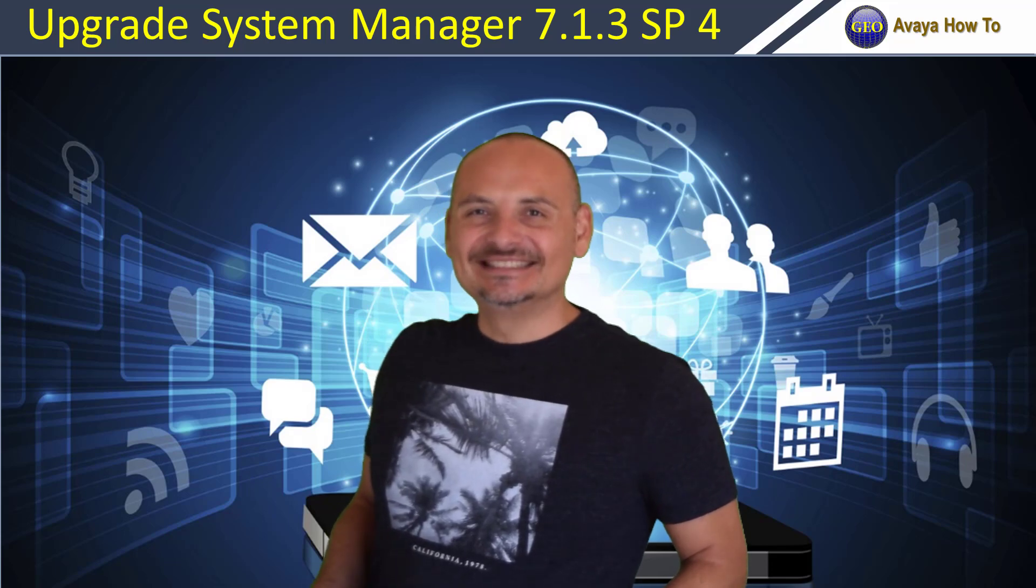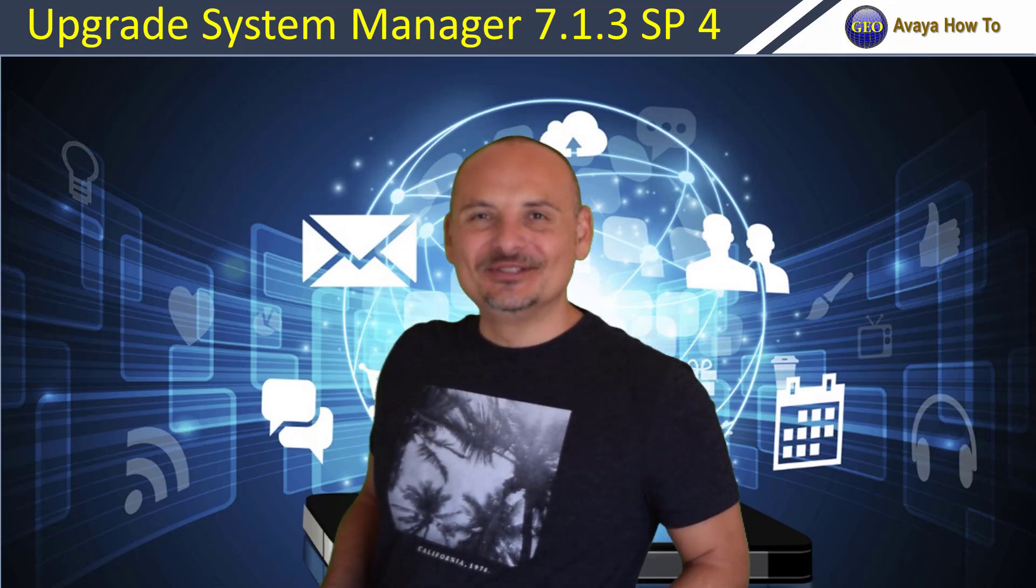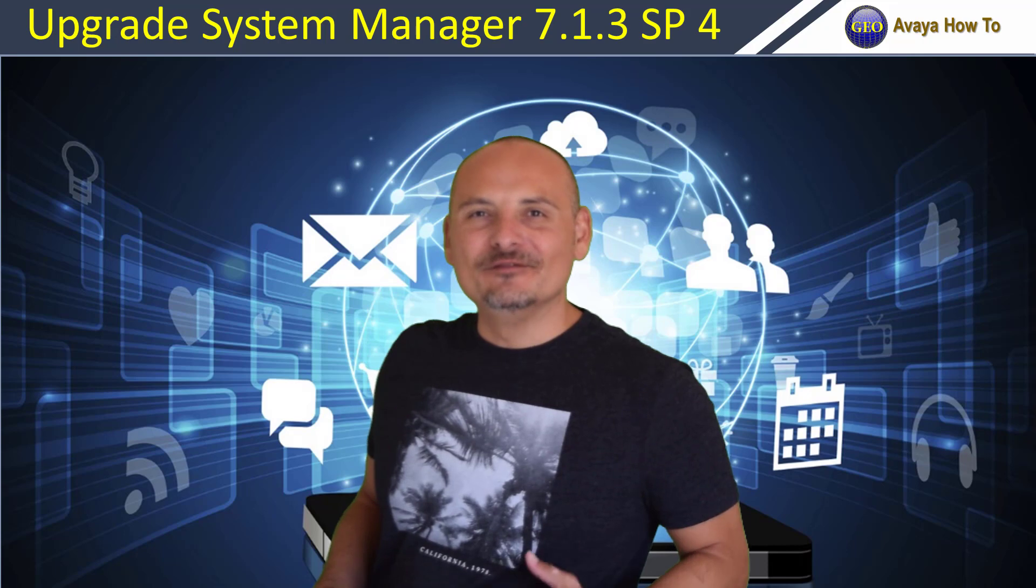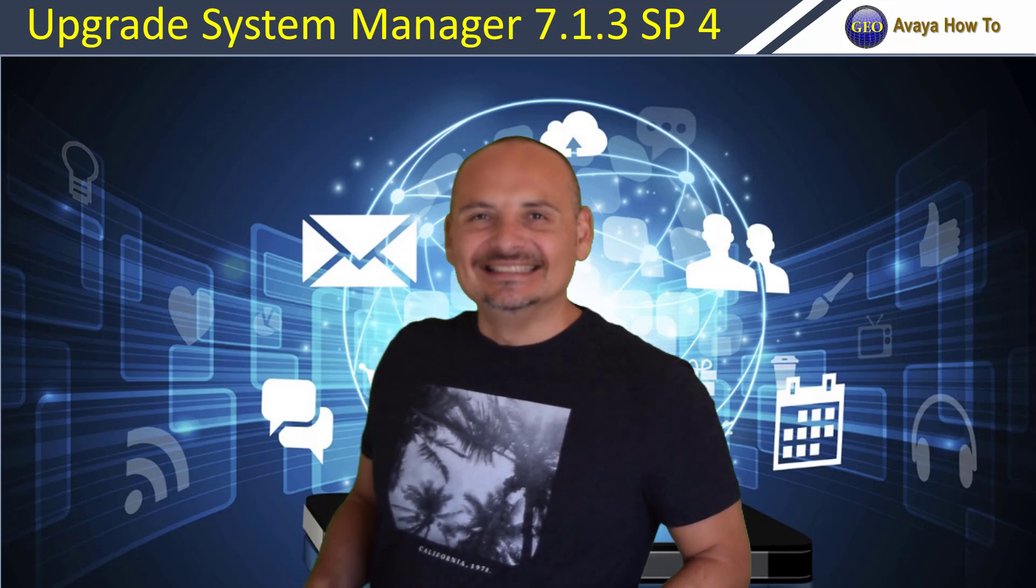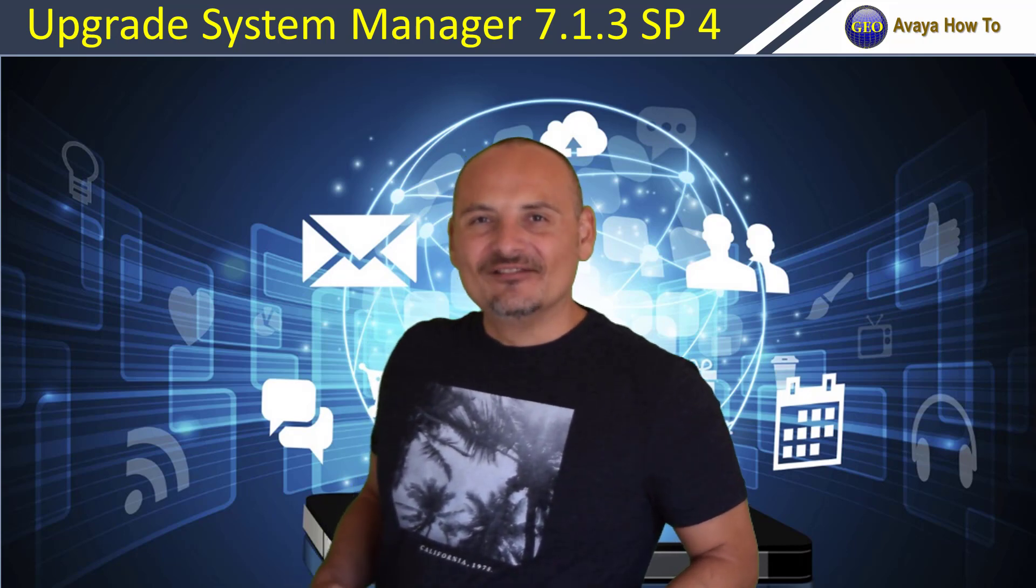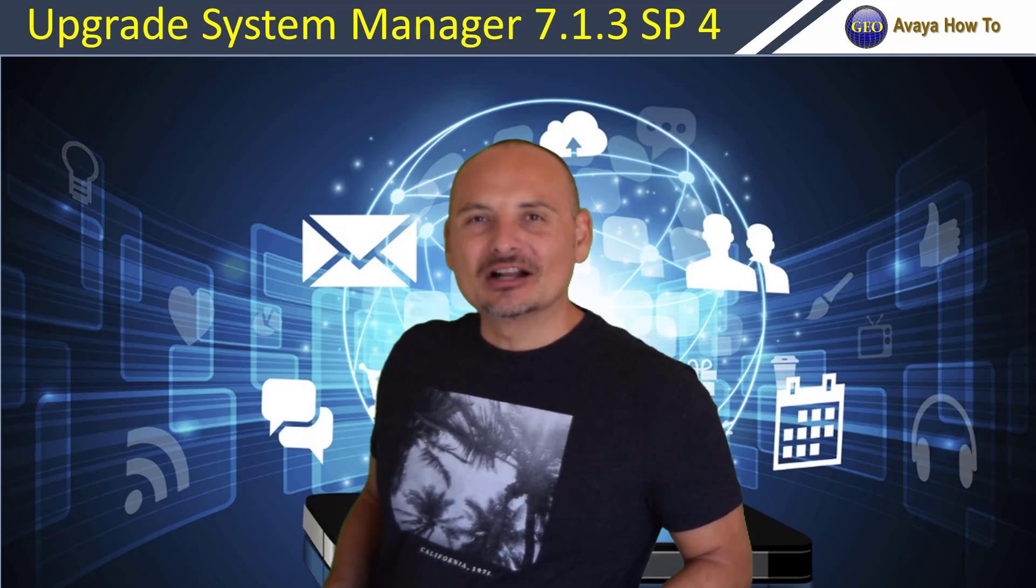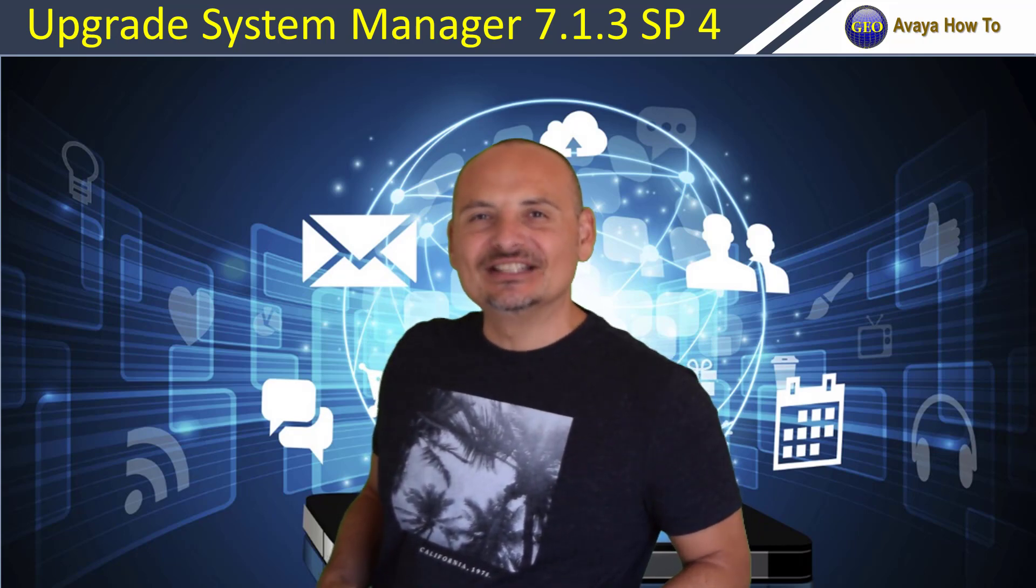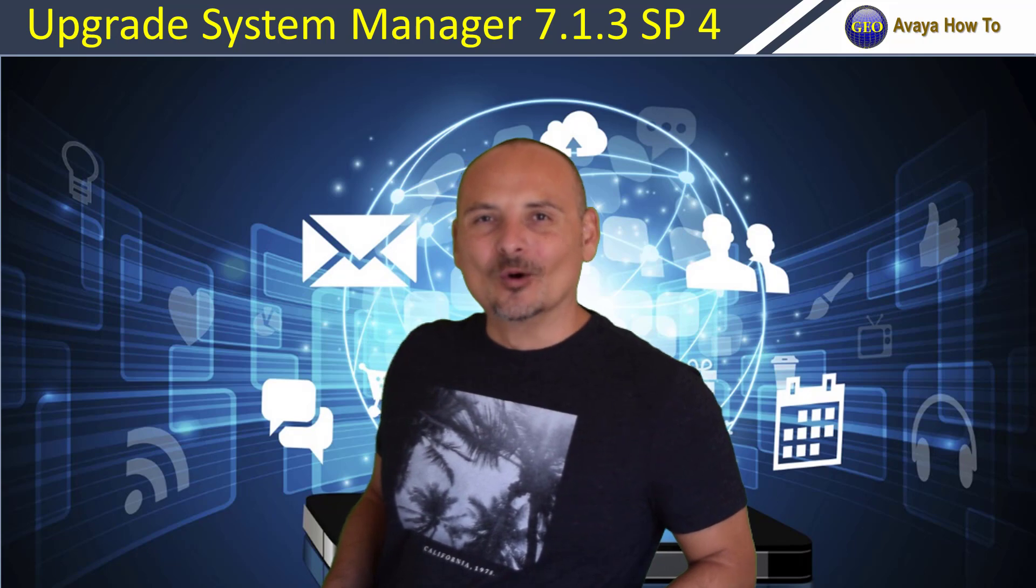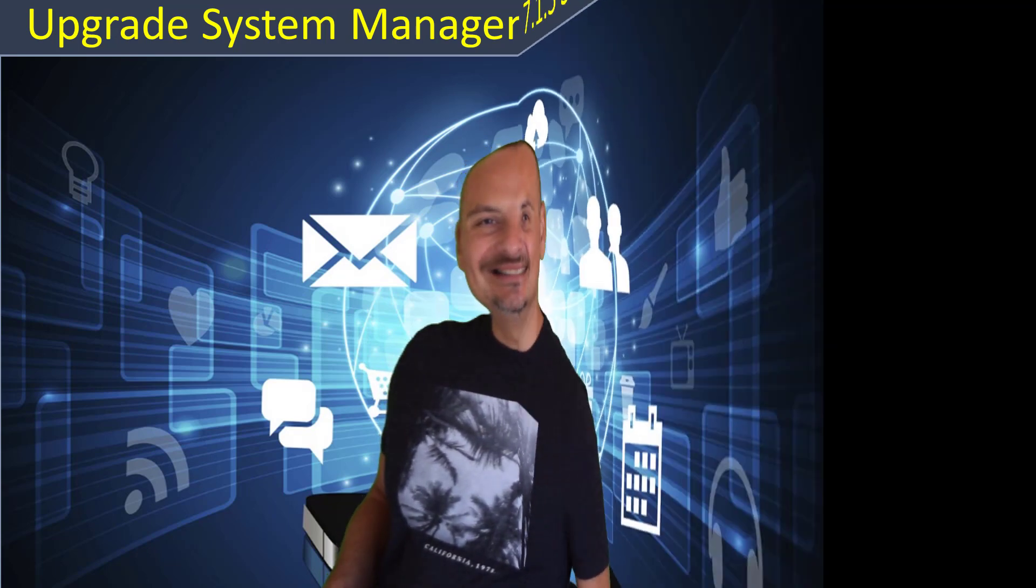Hi everyone, this is Gio Herrera. Thank you for watching my YouTube channel Gio's Avaya How-To. If you found my videos helpful, please hit subscribe and stay tuned for new videos. Avaya just released a new service pack and today I'm going to show you how to upgrade your system manager to 7.1.3 service pack 4. Let's go ahead and get started.